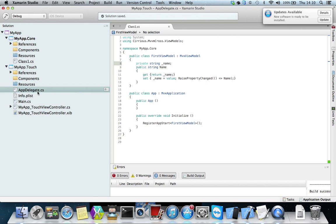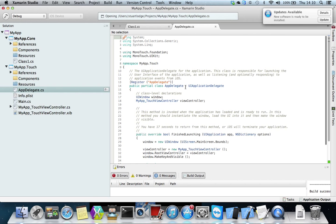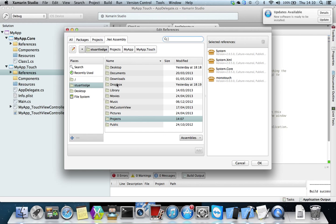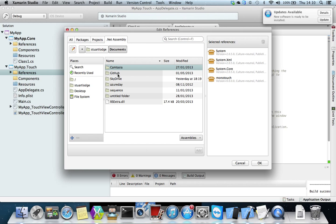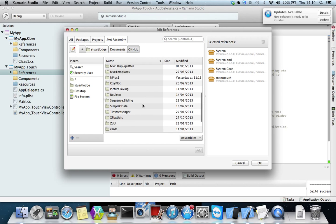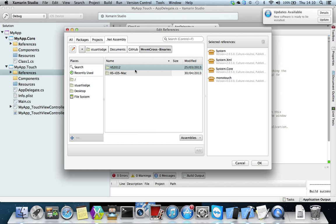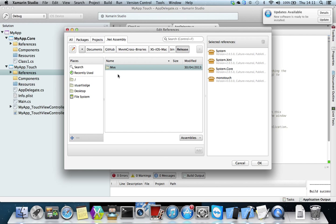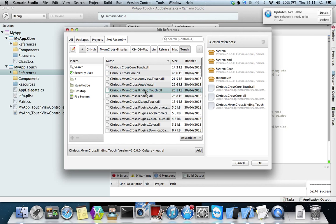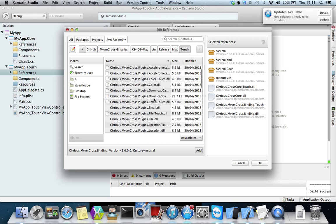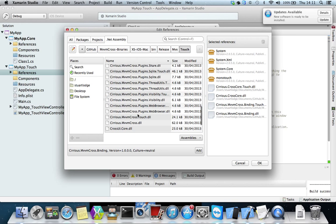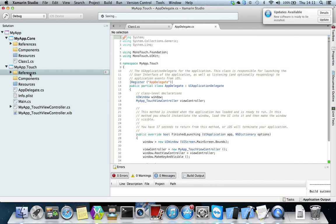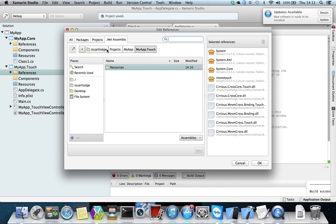So I get some stuff in here and I need to change it. First of all I'm going to go back to edit references and these assemblies. So I go to Stuart Lodge documents GitHub binaries bin release. I'm going to pull in the touch ones again. So I'm going to pull in cross core dot touch, cross core binding touch binding, and then I'm going to pull in these two guys, MVVM cross touch and MVVM cross. Hopefully that's enough and then also need to pull in my core project.